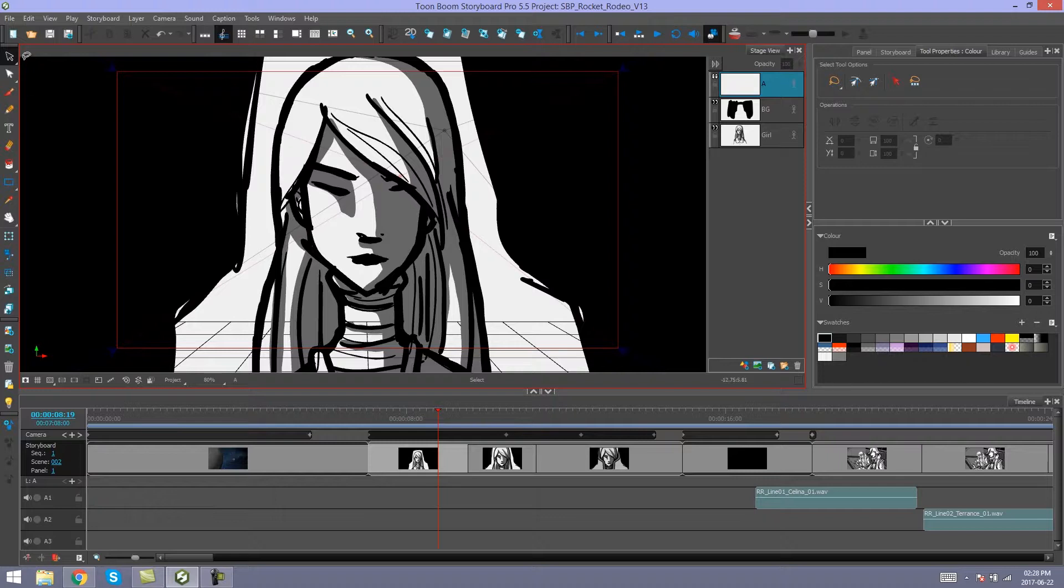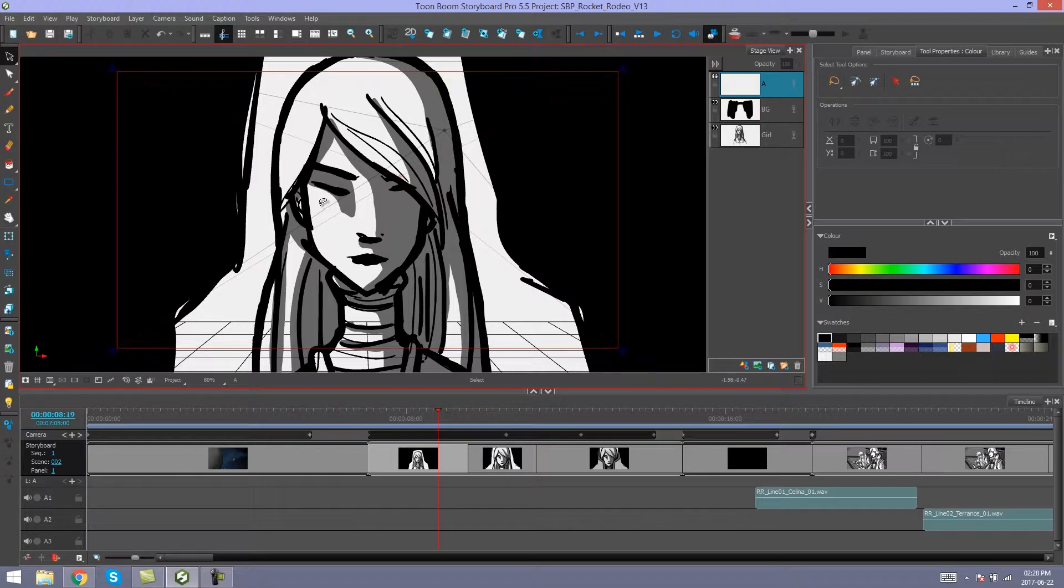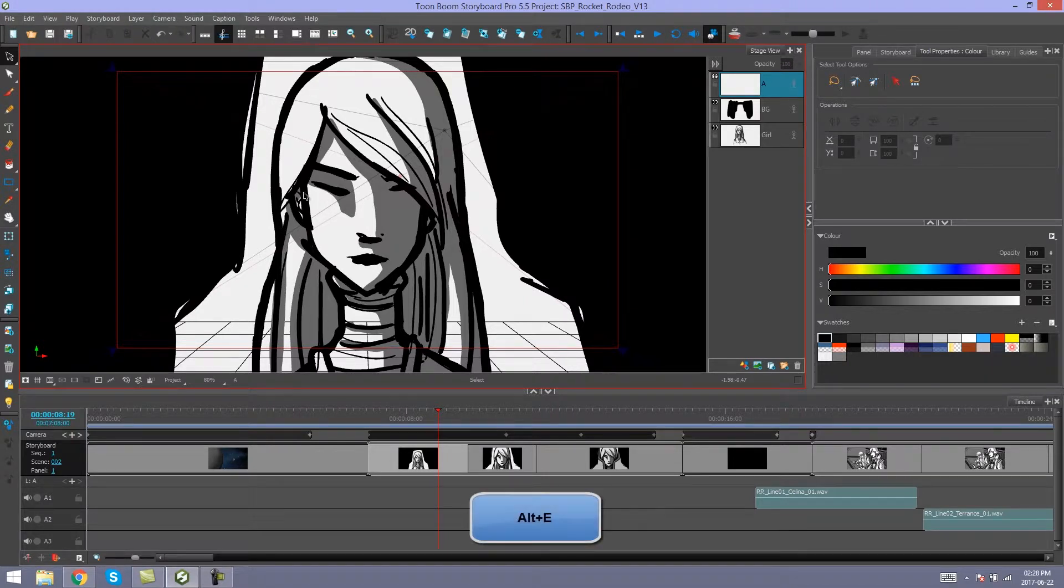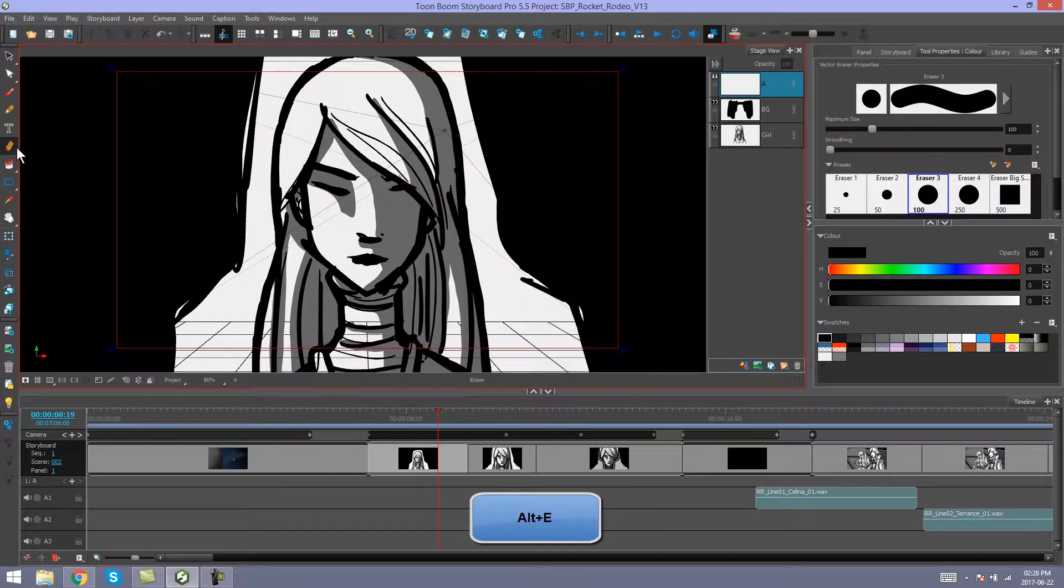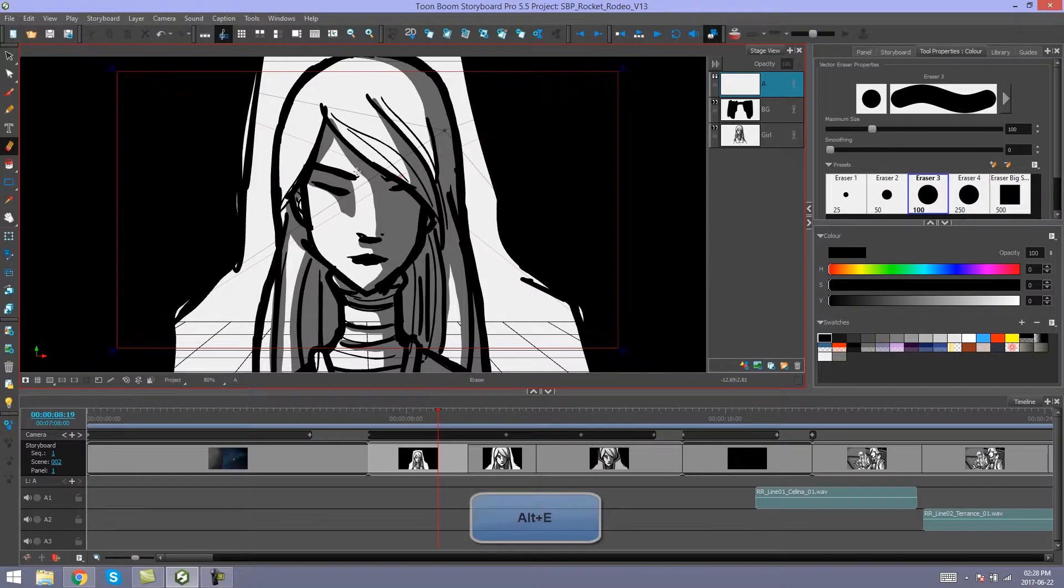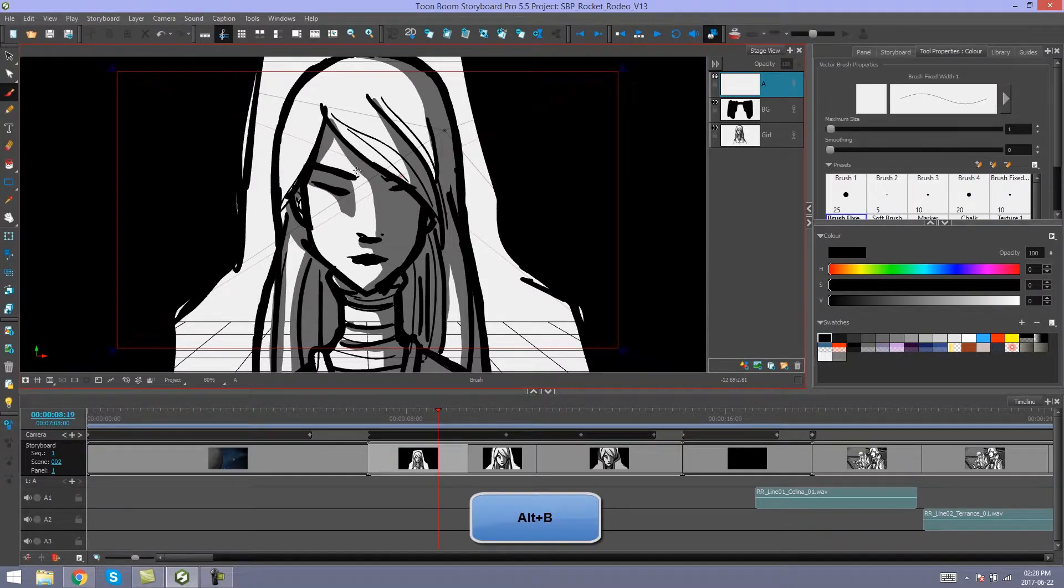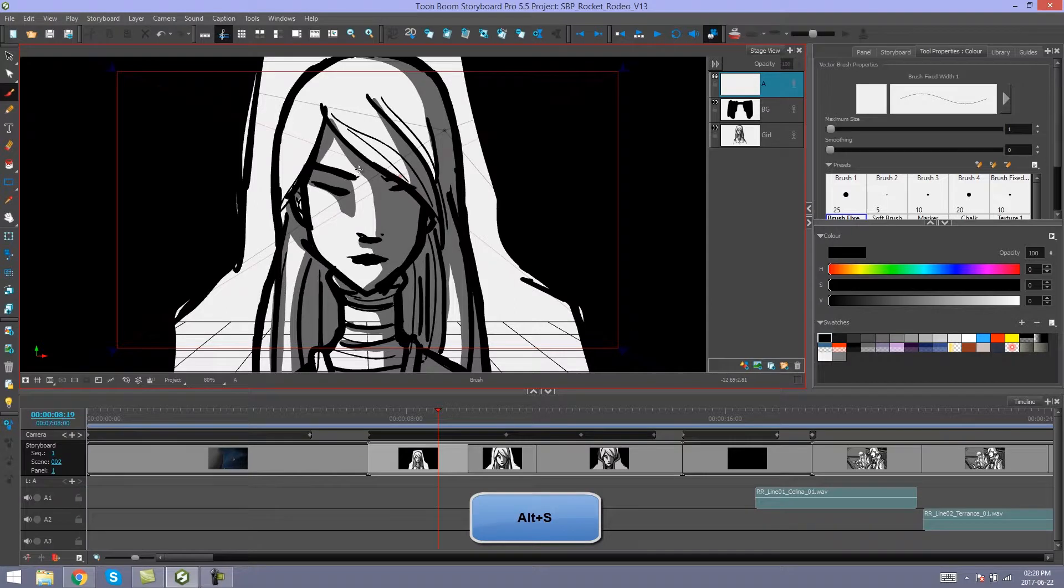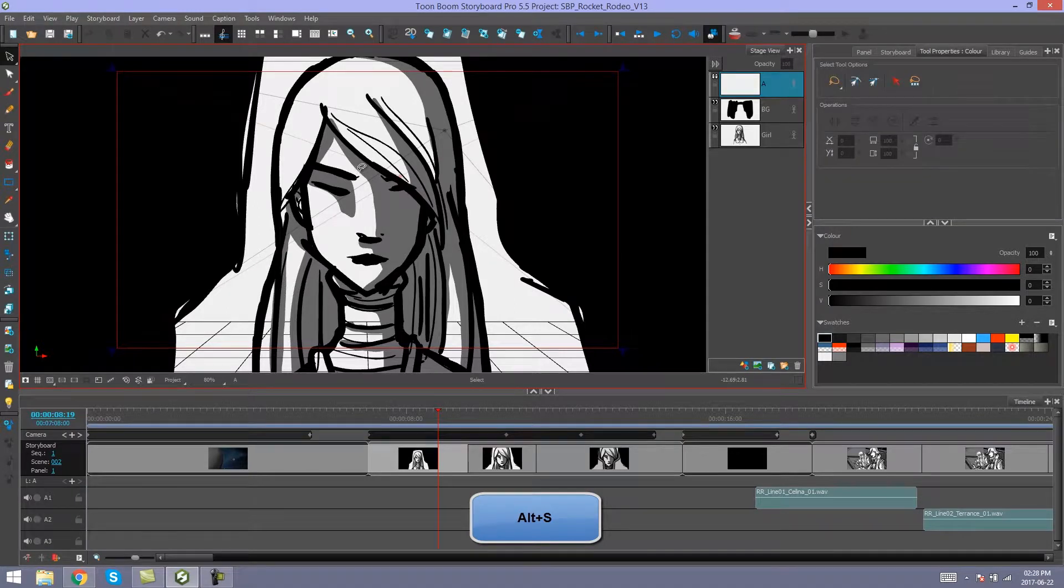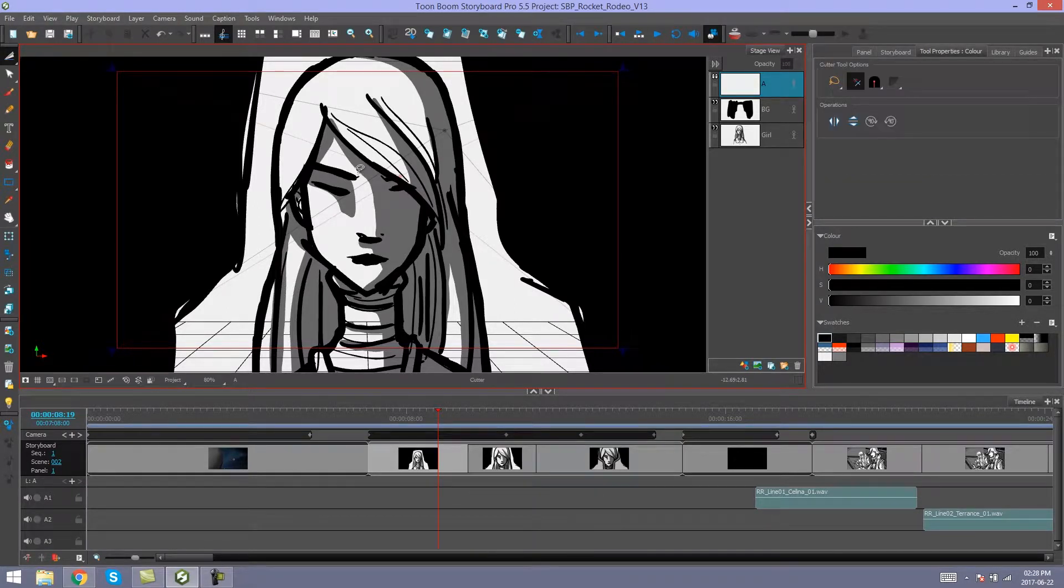Now if you take a look at our drawing tools down the side here, most of these have shortcuts that involve the Alt key on your keyboard. In other words, Alt E will change it to your eraser, Alt B will change it to your brush, Alt S will change it to your select tool, and so on and so forth.